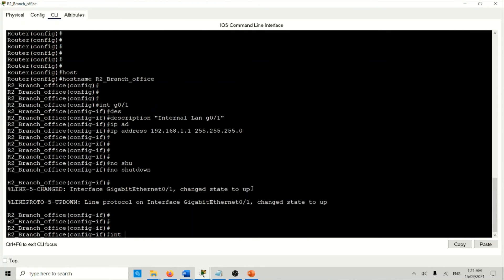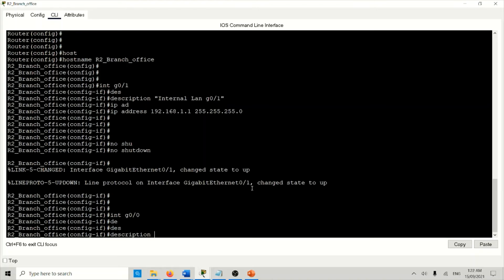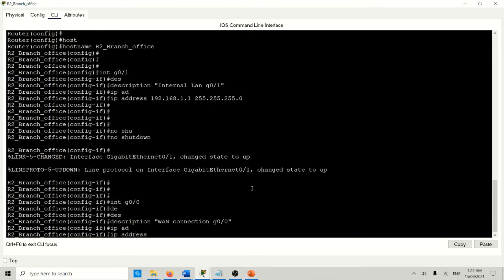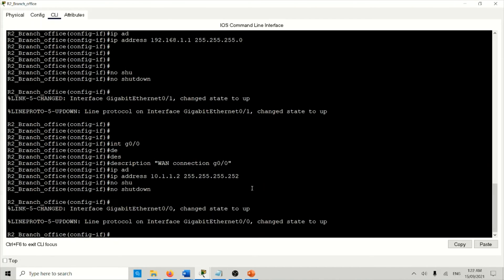On interface Z0/0/0, add a description for the WAN connection. Set IP address 10.1.1.2 with subnet mask 255.255.255.252 — slash 30 for the point-to-point link. No shutdown.